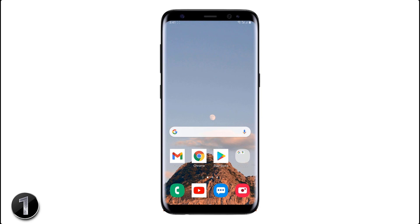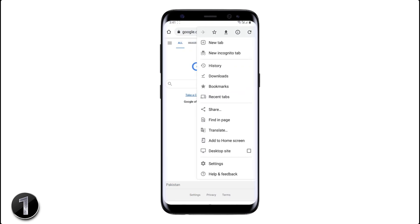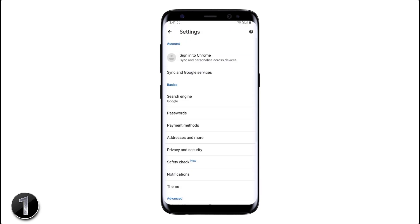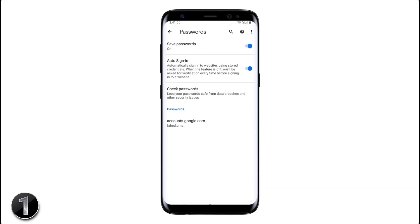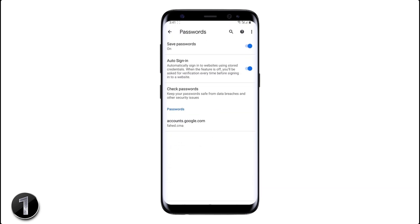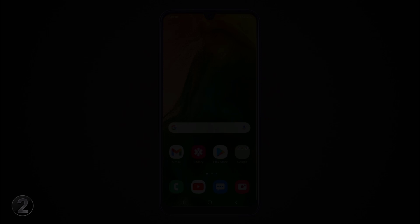If you have forgotten the password of your Gmail account, you can easily see it on your Chrome browser. Open the Chrome browser, tap on the 3-dot icon, then go to Settings and click on Passwords. Here you will see the Gmail account — tap on it and press the eye button to see the password.